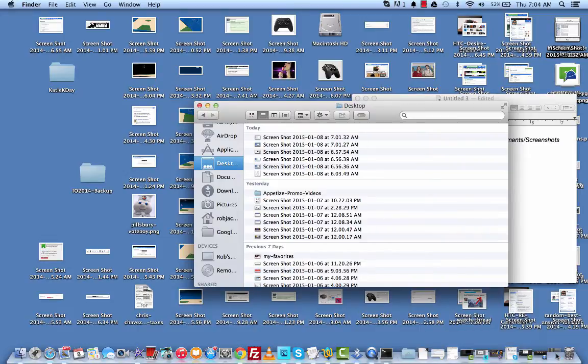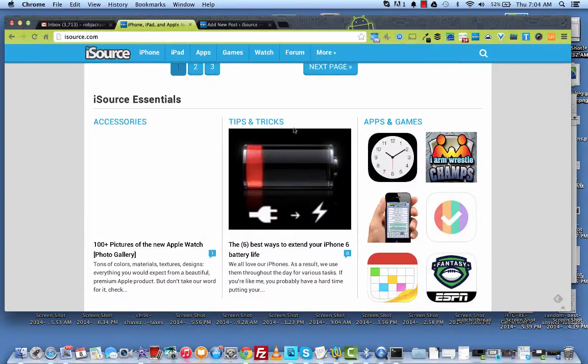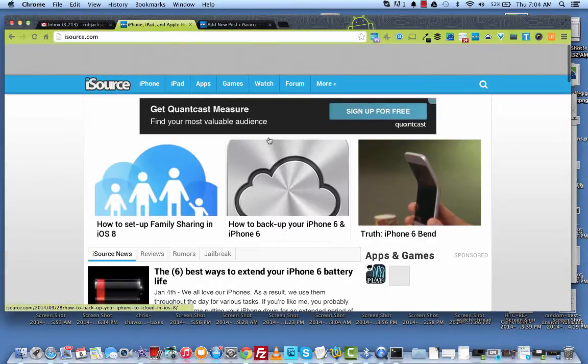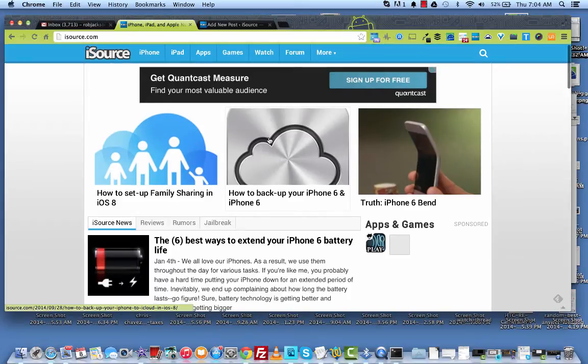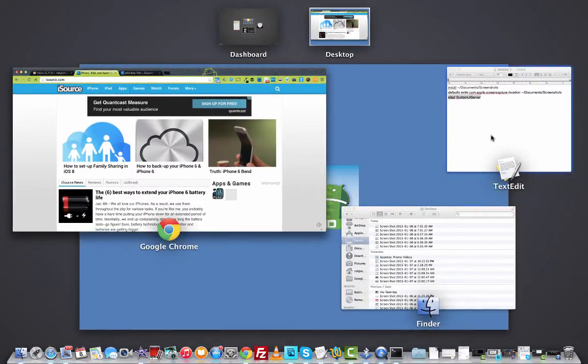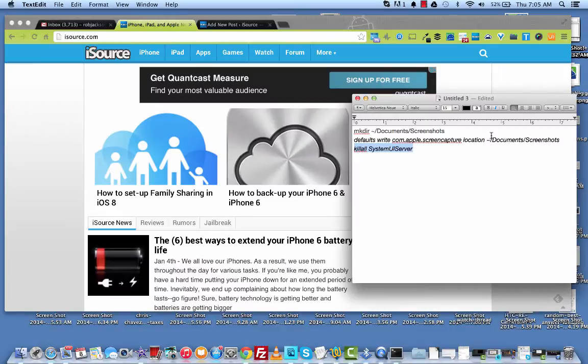This is Rob from iSource.com. And check out iSource.com. We'll have this code pasted so that you can copy and paste it in there and quickly change your saved location for screenshots. Thanks for watching. Talk to you guys soon.